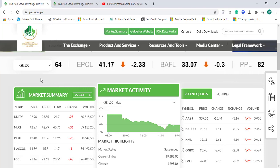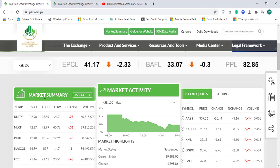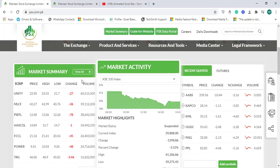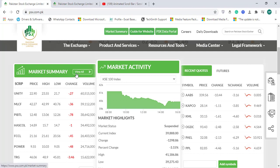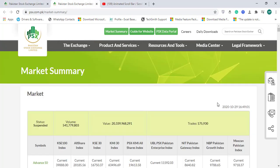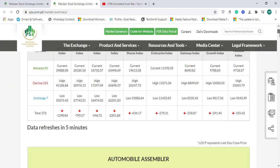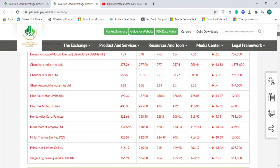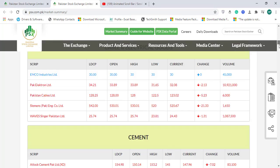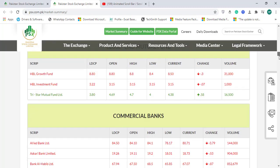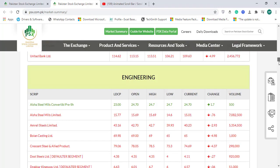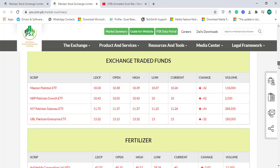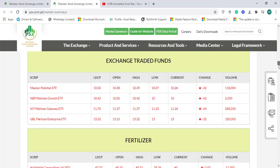On this website you will find a market summary portion on the very left side. When you click on view all or right click and open link in new tab, you can see the market summary of all activities with respect to different sectors: automobile parts and accessories, banking sector, bonds, cement industry, chemical industry, commercial banks, engineering, fertilizers, exchange traded funds, and more categories.